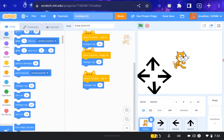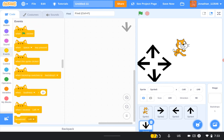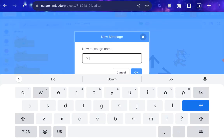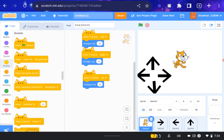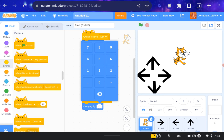Same thing with the last arrow but just minus. Make it: when this sprite is clicked — when the down arrow sprite is clicked — broadcast 'down'. Then go back to the Scratch cat and make it: when I receive 'down', change y by minus 10.